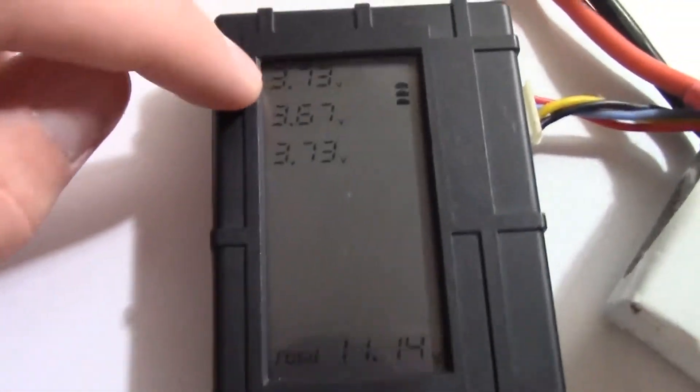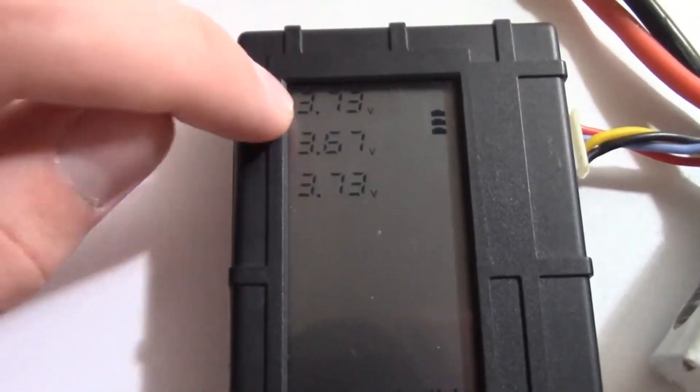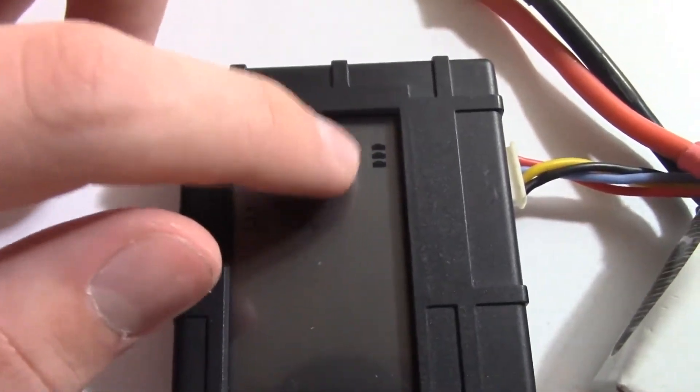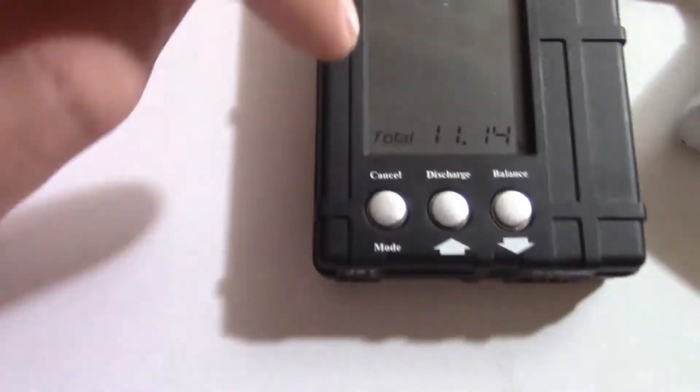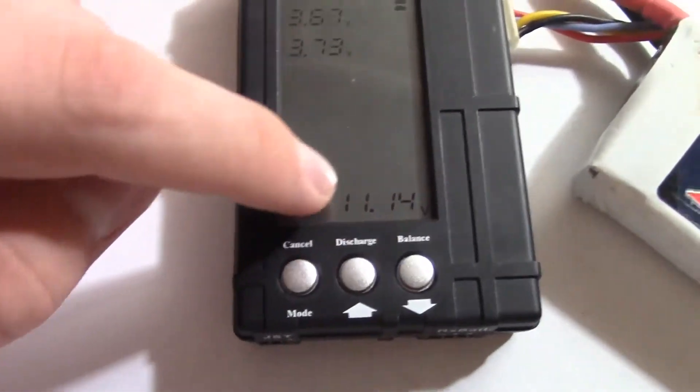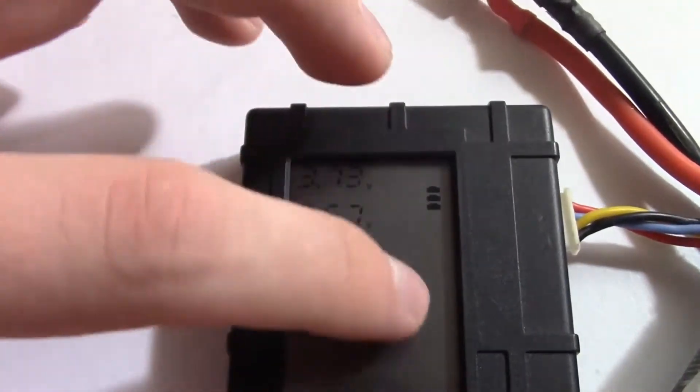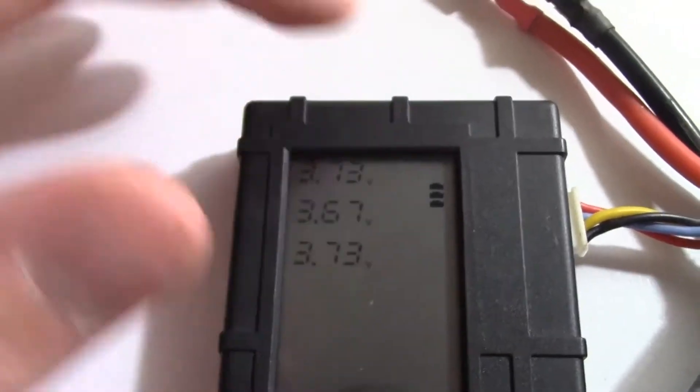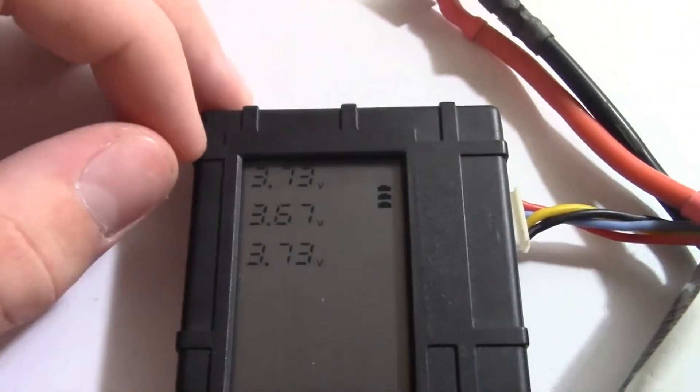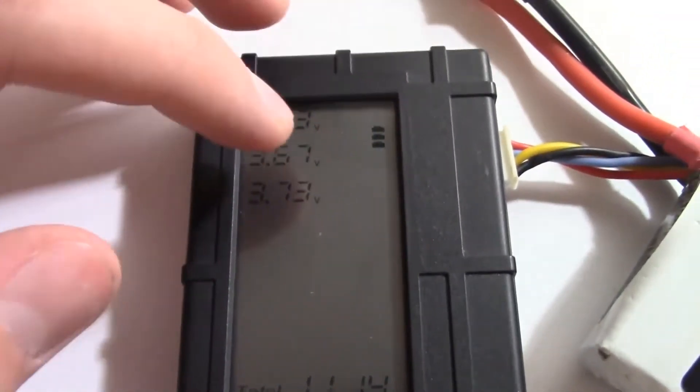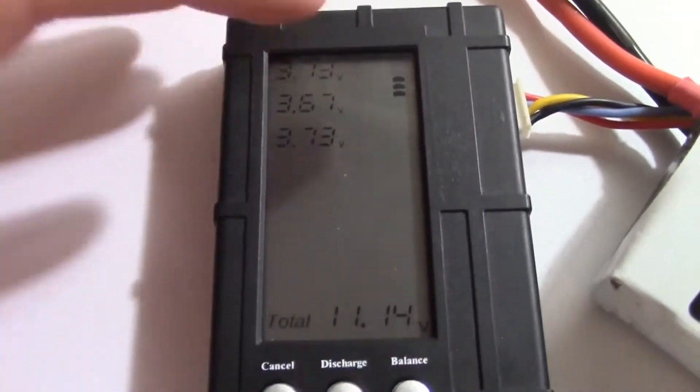So you'll see it lights up the voltages for each individual cell. It shows you how many cells you've got here and then you've got your total voltage at the bottom. And then some warning lights will also come on it like if your battery is way out of whack. It will tell you to check your battery, stuff like that.